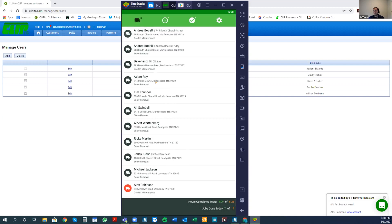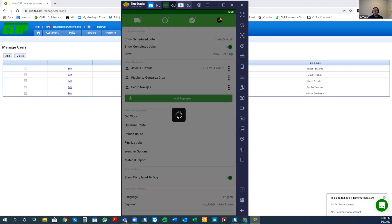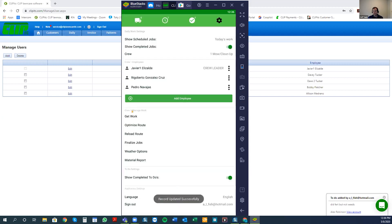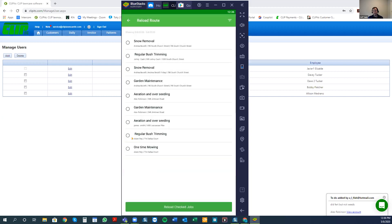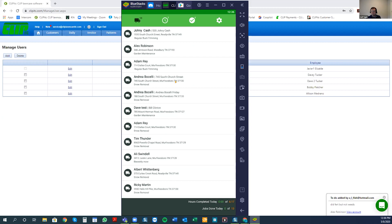That covers all the components — the jobs in red are the ones already finished. Let me finish a couple more quickly to show how the list changes, and then show you an example of finalizing. I'll click 'finalize jobs,' confirm by saying yes to finalize, and if I go to 'reload route' I'll be able to see all the finalized jobs, select the ones I want to reload, and click 'reload check jobs.' Those jobs are now back on my list for the day. That's pretty much the Clip ITC app — now let's go over your questions.